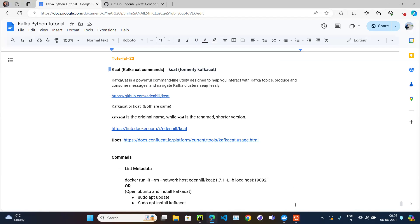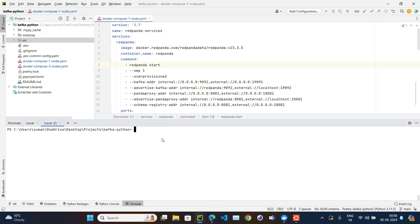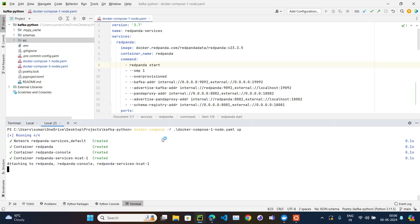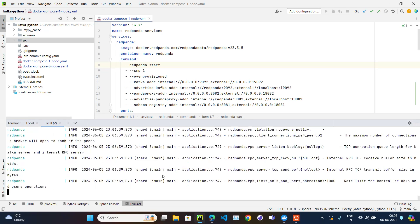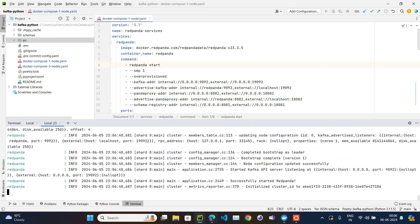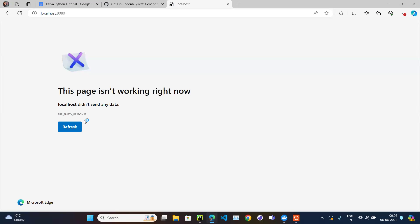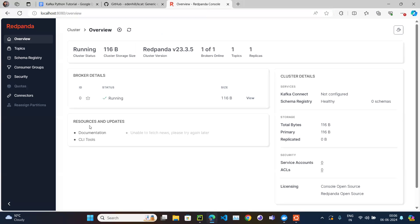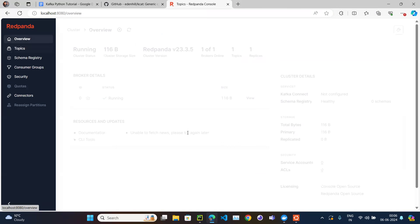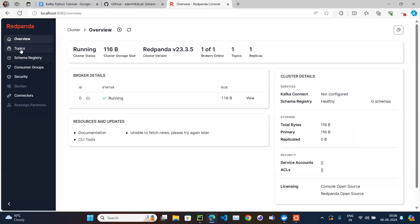First we need to make sure our Kafka cluster is up. Let's run 'docker-compose -f docker-compose' as we do in almost all the videos. Going to localhost and refreshing confirms our Kafka cluster is up.